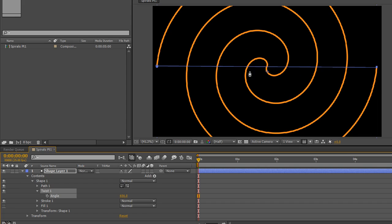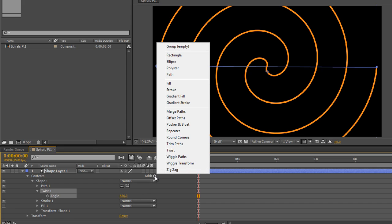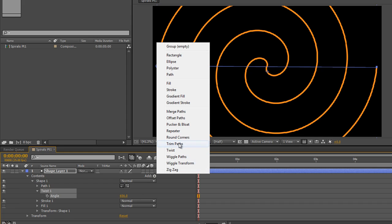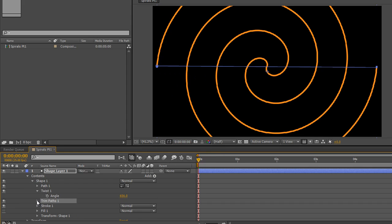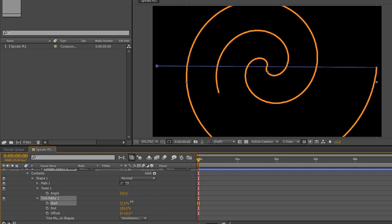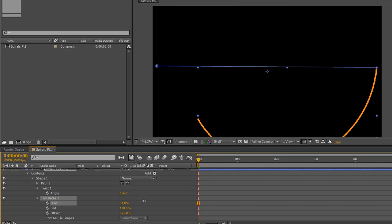Ideally, we want one that starts in the middle and goes out or starts out and goes in, not goes in and comes out again. Because if we were to apply something like the Trim Paths tool, then what we would discover is that the item trims into the middle and then back out again, which isn't what we want. Let me just demonstrate. Trims into the middle and then back out again.